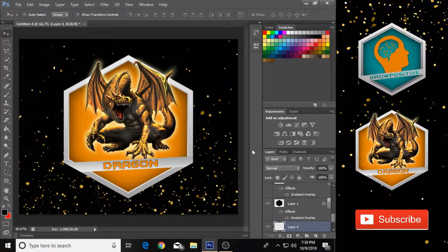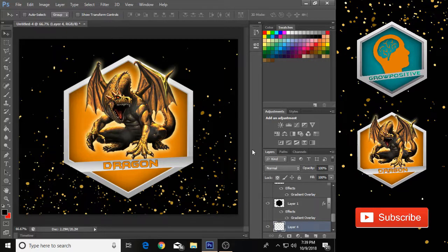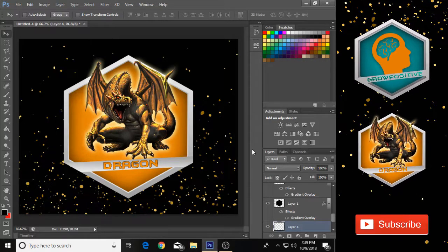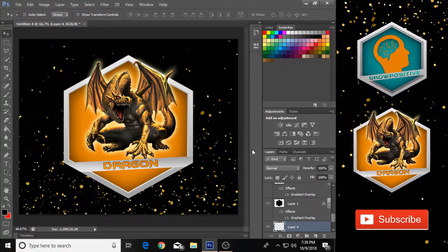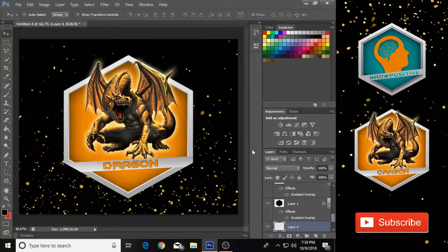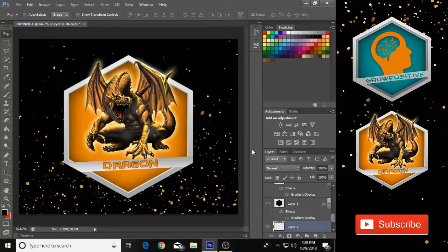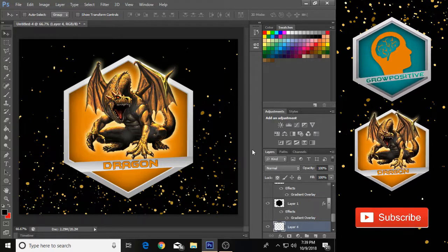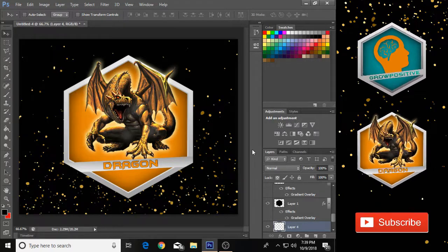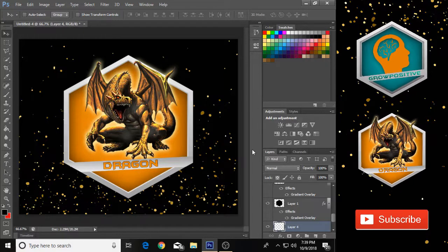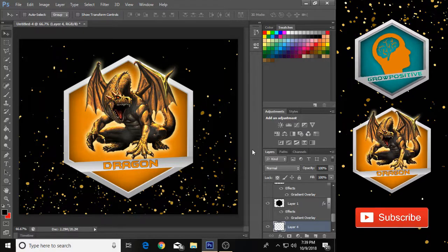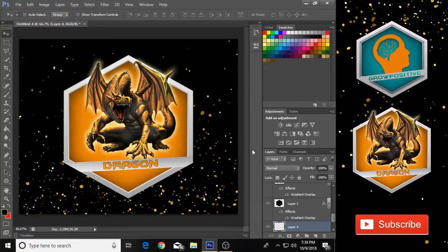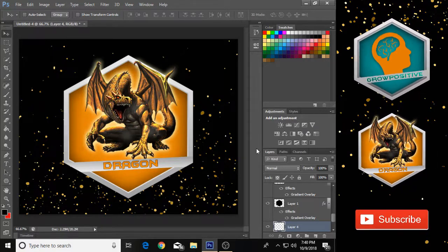Hey, welcome back guys, it's me your host Ali and you're watching Grow Positive. In this video I will tell you how you can make a professional logo for your YouTube channel or for anything by using Photoshop CS6. I will show you the easiest method so you can make professional logos.